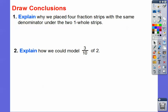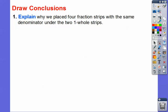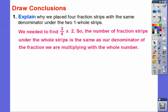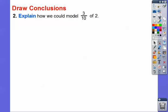So why did we place four fraction strips with the same denominator under the two one-whole strips? Because we needed to find three-fourths times two. The number of fraction strips under the whole strips combined equals the denominator. So the denominator of the fraction we're multiplying tells us how many strips go underneath.